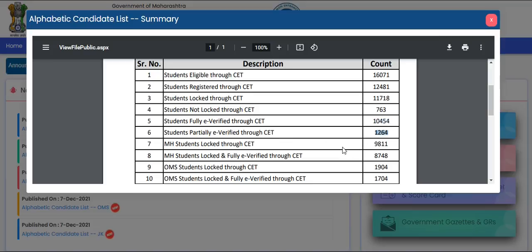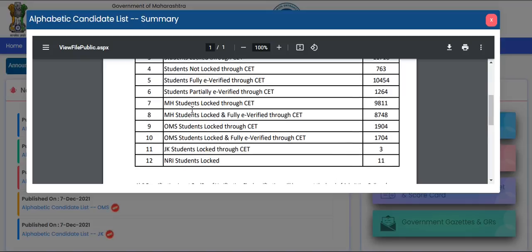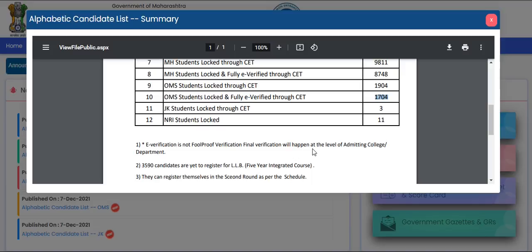Here is important data that many people ask about. You can see how many Maharashtra State students are in the competition. MS students locked and fully verified through CET are 8,748. You can also see the number of OMS students locked and fully verified through CET. This gives you an exact number of how many candidates are in the competition.